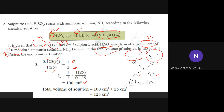So the total volume in the conical flask after the titration is 100 plus 25 equals 125 cm³.